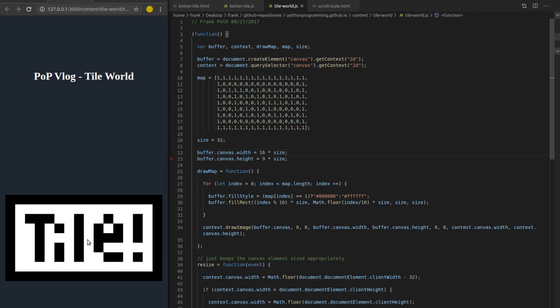That's 100 tiles on every render times 30 to 60 frames per second. That's going to be 3,000 to 6,000 draw calls per second for our game loop. That's a lot.